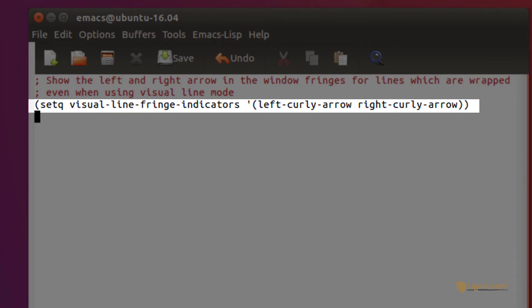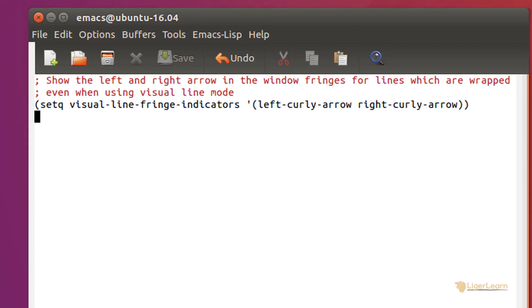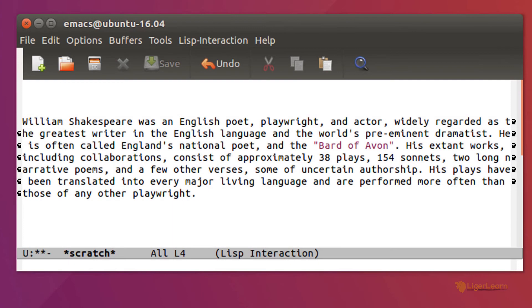We use setq to set the variable visual-line-fringe-indicators, so that the left curly arrow is placed in the left fringe, and the right curly arrow is placed in the right. We can save, close, and reopen Emacs so that our changes are loaded.